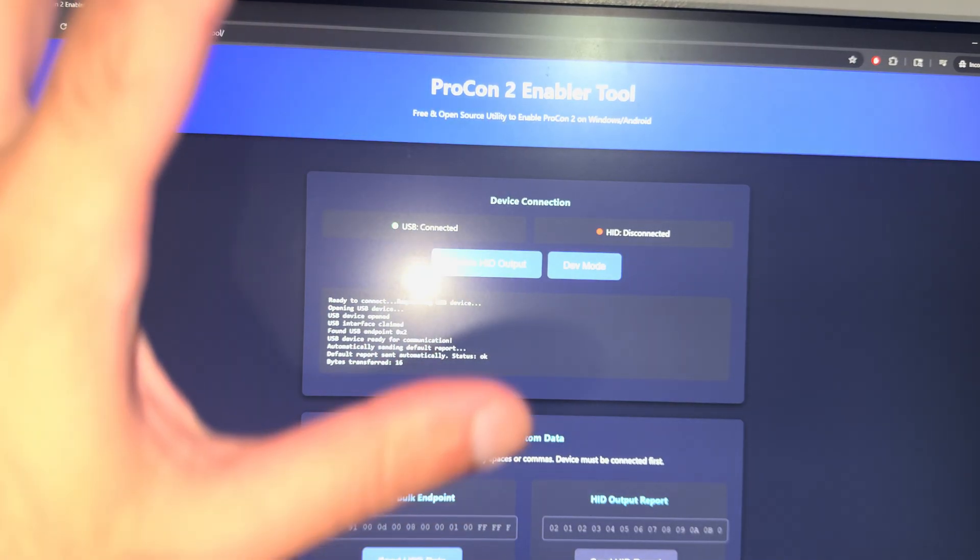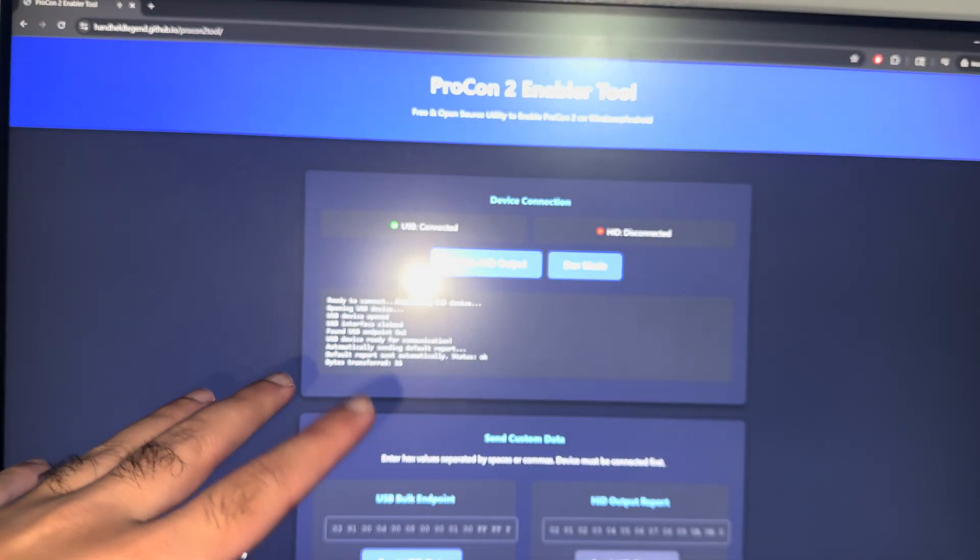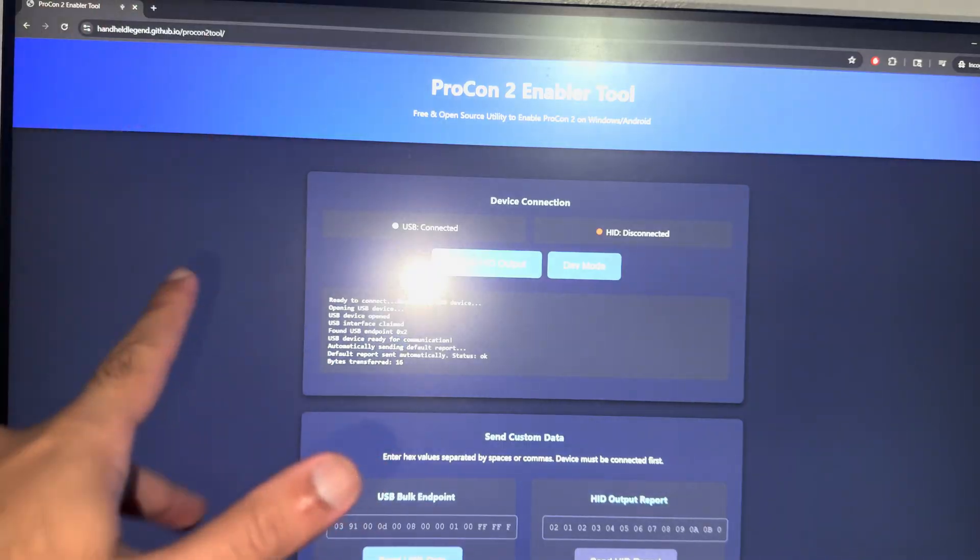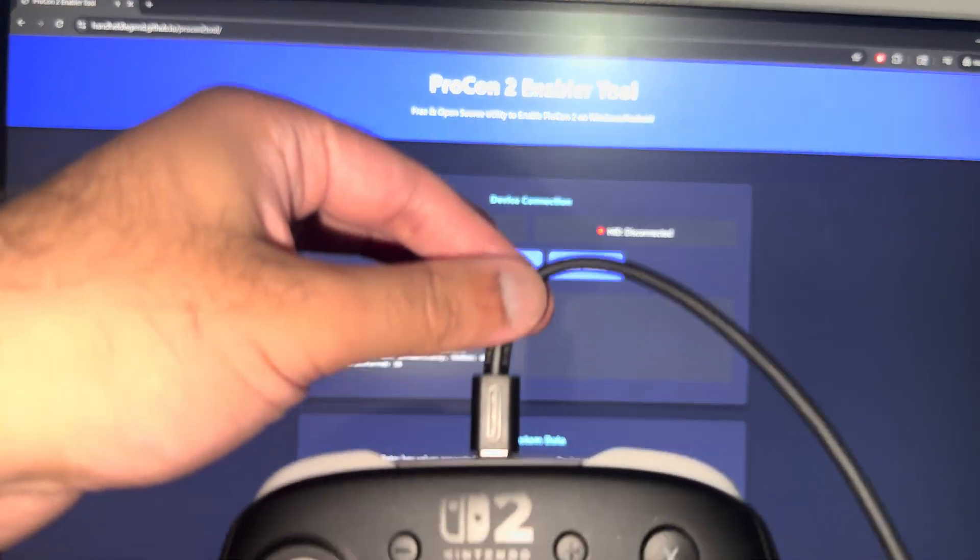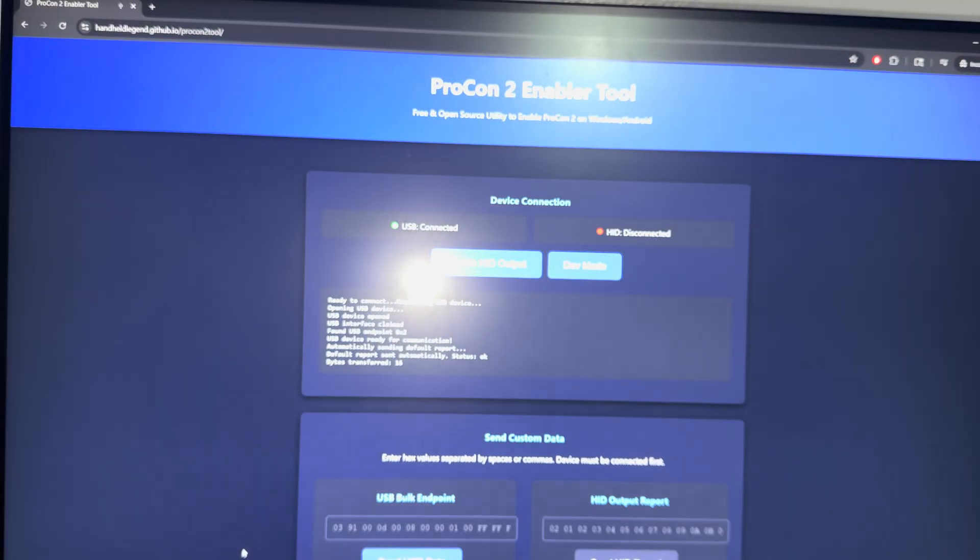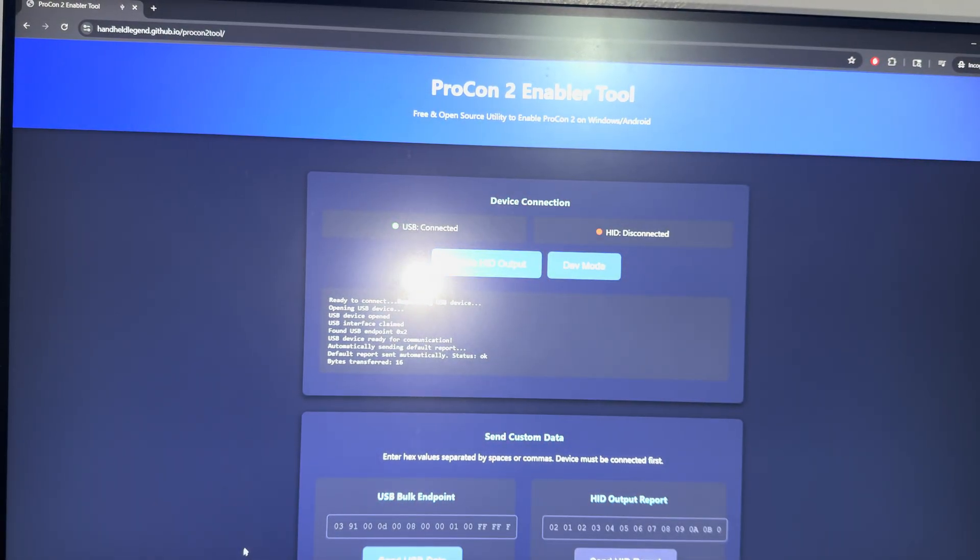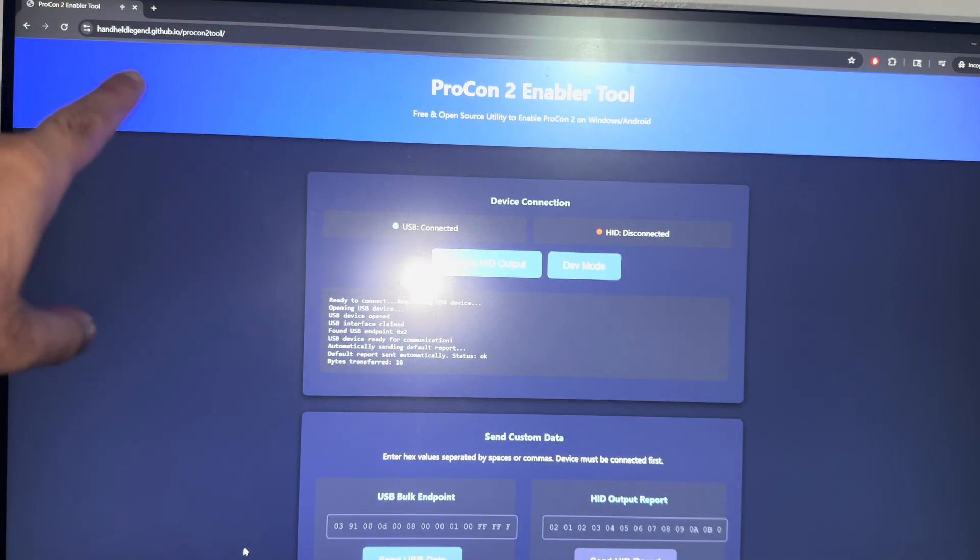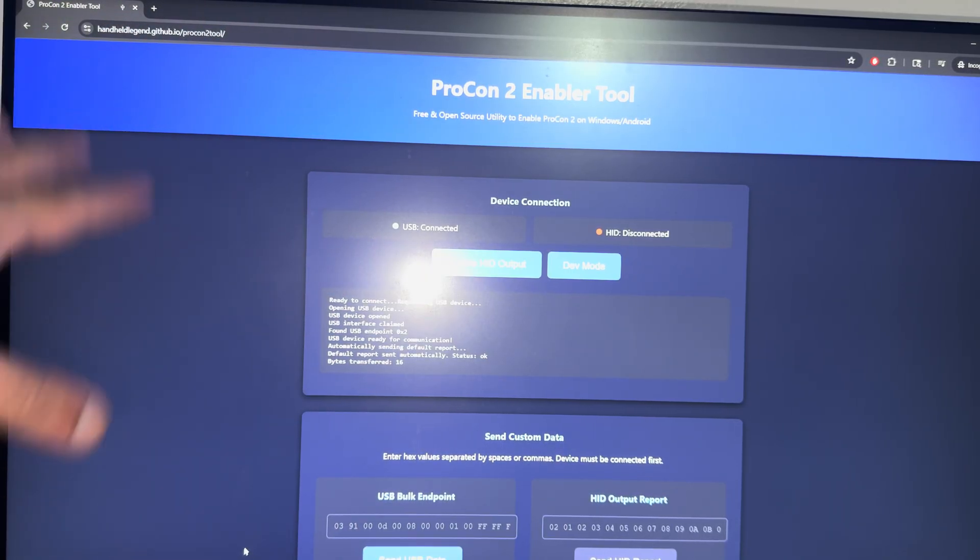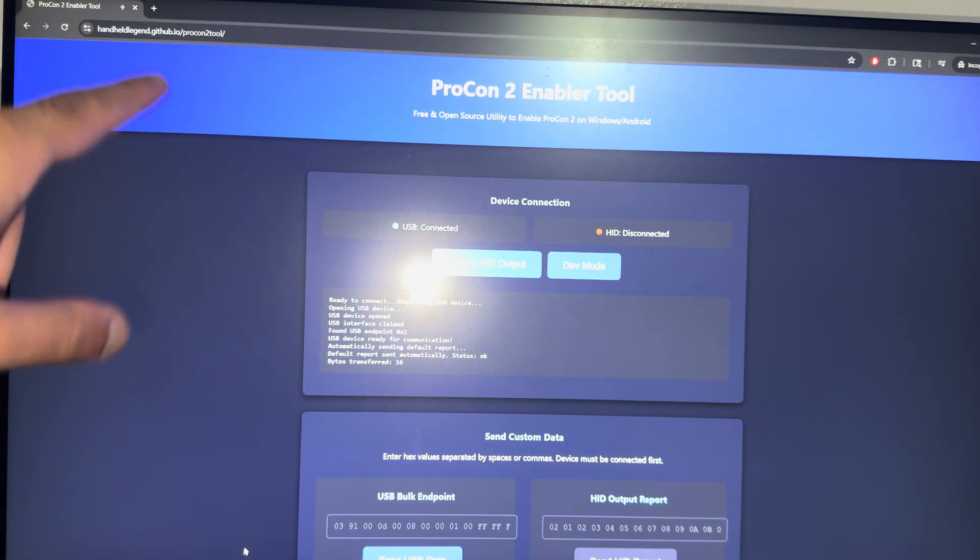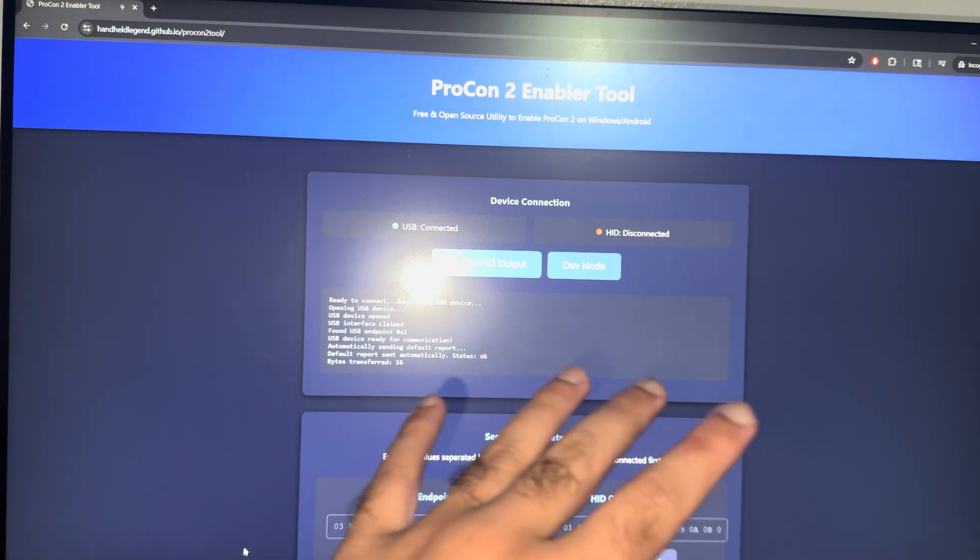What you need to do is first you need a USB-C cable connected to your Switch, then connected directly to your PC. Then you need to go to this website that I'll leave in the description below: handheldlegend.github.io/procon2tool.